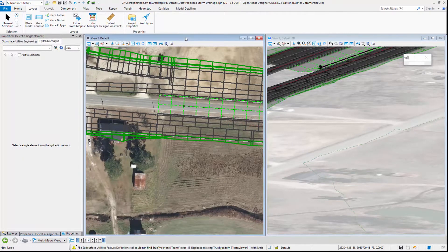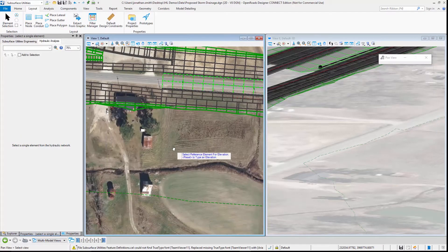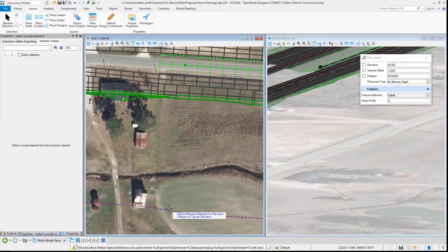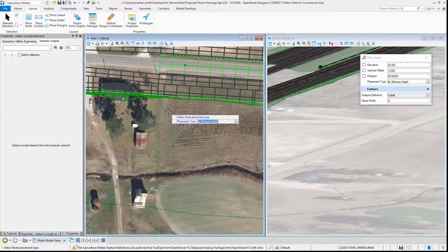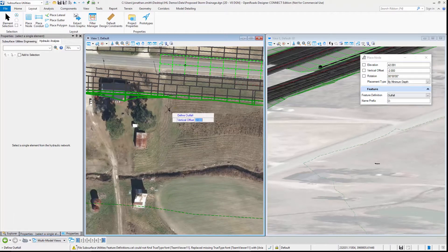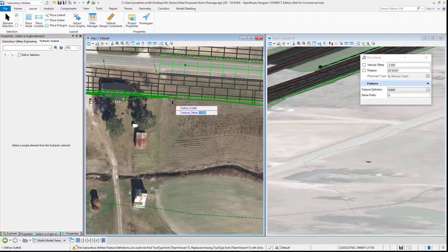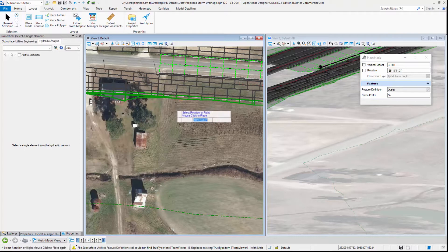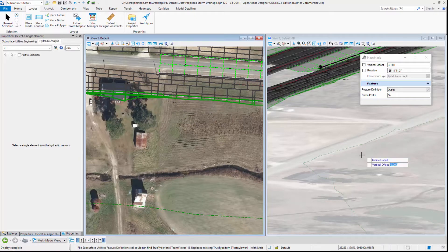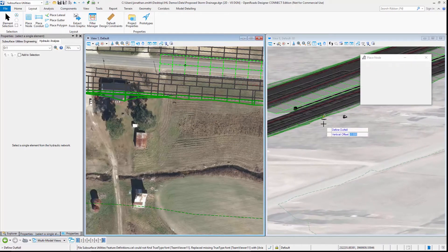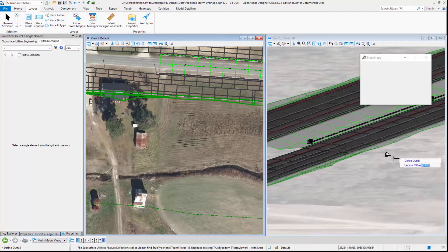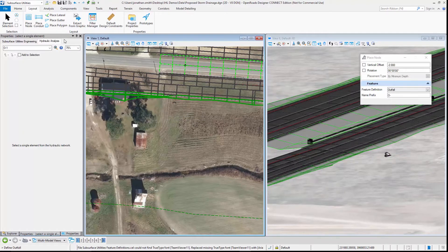We'll select the terrain model, the existing ground terrain model there as the reference elevation, and we'll place the headwall invert a little below that elevation and just rotate that headwall around. Now that we've placed that headwall we can see it in the 3D model.